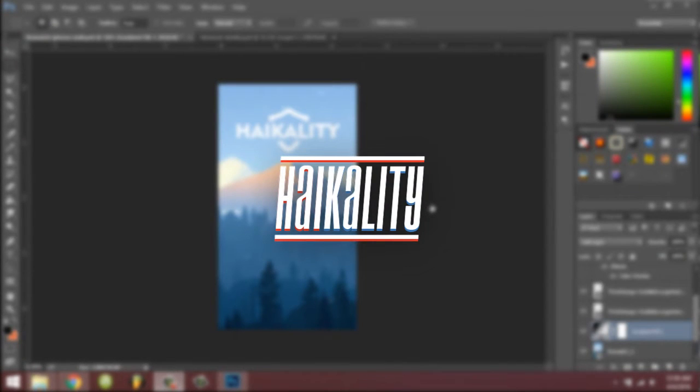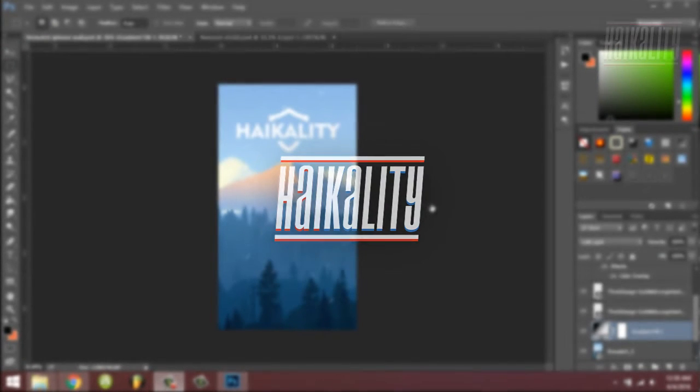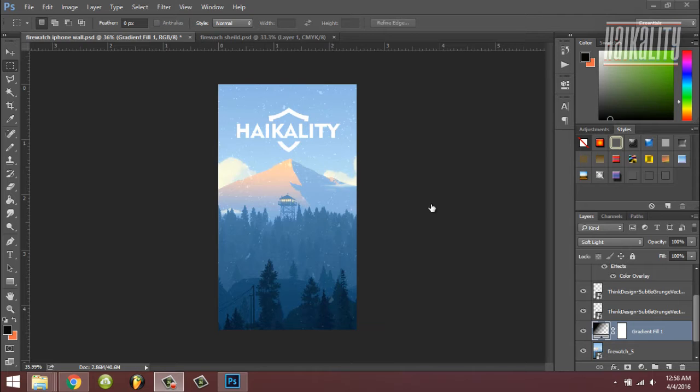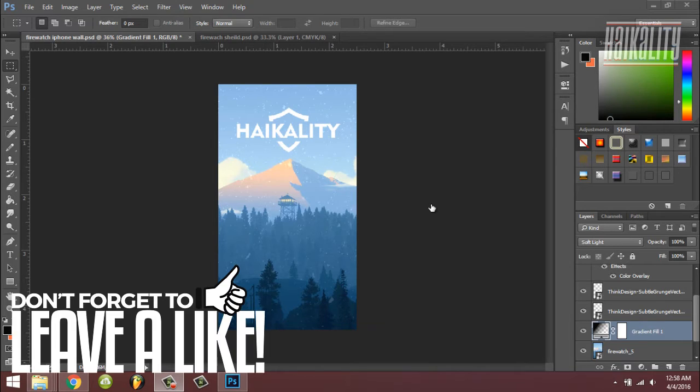Hey what's up guys, my name is Icality and today I'm going to be showing you how to make your own Firewatch themed iPhone and Android wallpaper. Sorry for not uploading for a while, I was busy but now I have enough time to record this video for you guys. Before we get started, don't forget to leave a like, and without further ado let's get started.